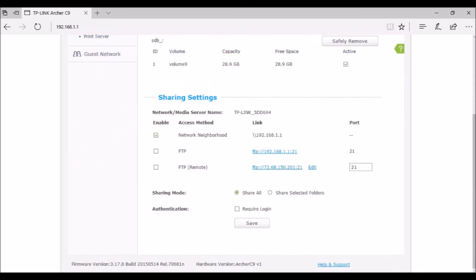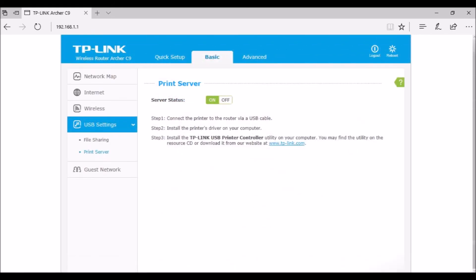Router menu, advanced, network, WAN. Check use these DNS servers. Then enter the OpenDNS primary and secondary servers.